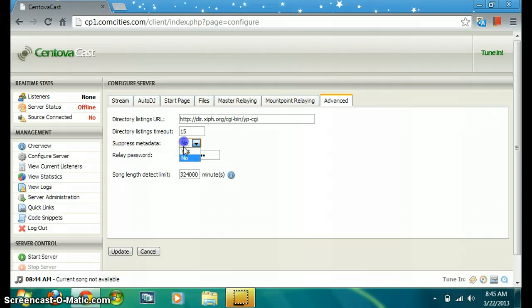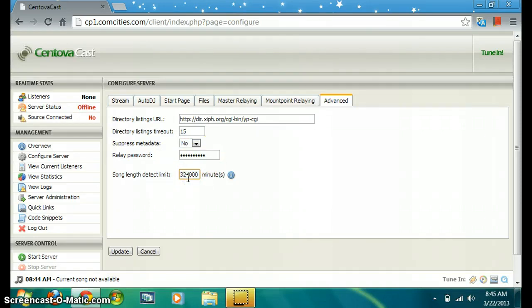Click on no for relay password, and also your song detect limit is on default 30,000 minutes, then click on Update.